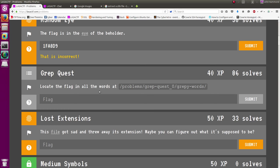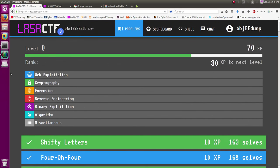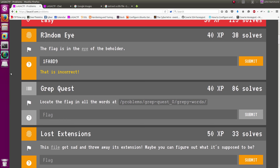What's up everybody, my name is John Hammond, looking more at the LASA CTF challenges. I'm just moving on to Grep Quest, which was another challenge.